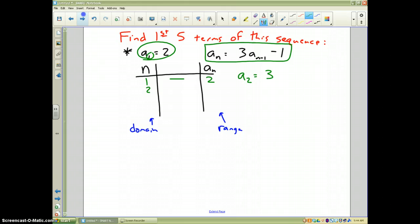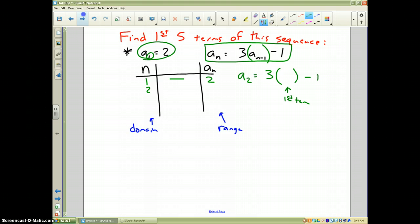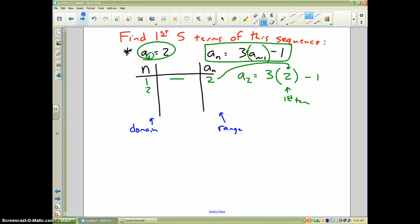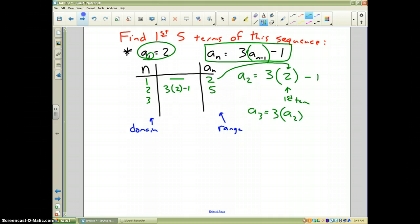The recursive formula says the second term equals 3 times the quantity (first term minus 1). The first term was 2, so the second term equals 3 times 2 minus 1, which is 5. For the third term, a sub 3 equals 3 times (a sub 2 minus 1), so 3 times 5 minus 1 gives 14.